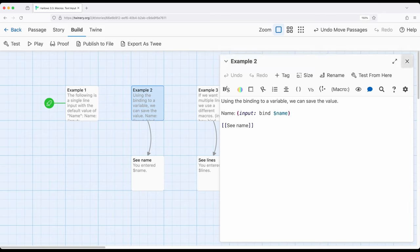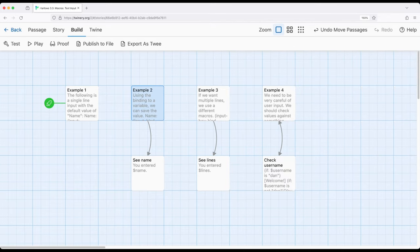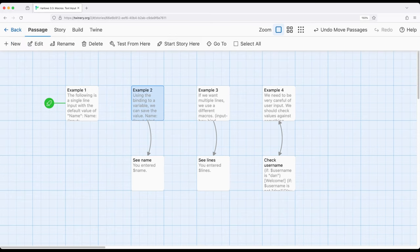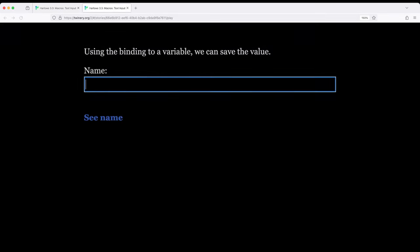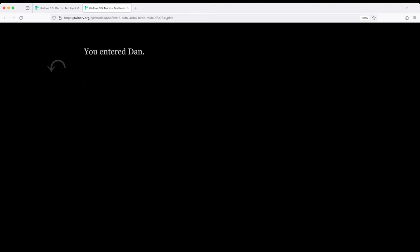We can immediately do something with the data by binding to it. Let's go ahead and shift the start of the story over to example 2 and play from this point. We can bind to a variable. If I entered something like Dan and click C name, I would get Dan. That's extremely useful.